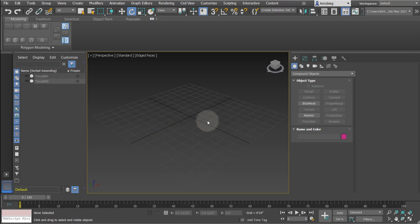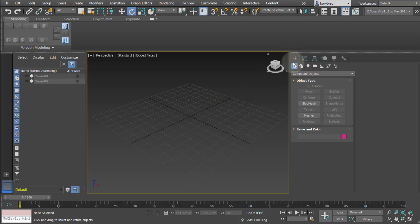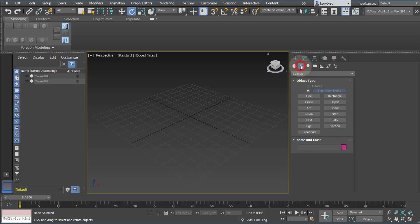In this tutorial we will cover lines in 3ds Max, which are also known as editable splines. To access these, you go to the Create tab, then to the second icon which is the 2D geometry, and under there we have splines.